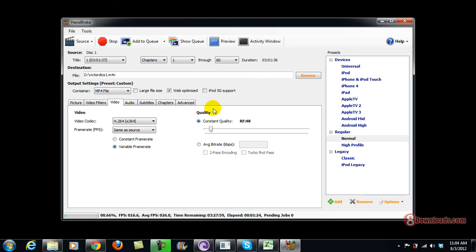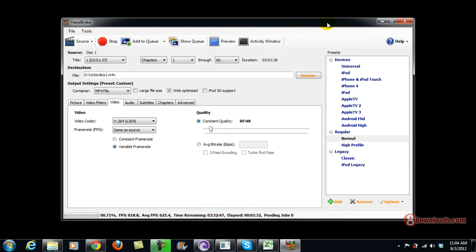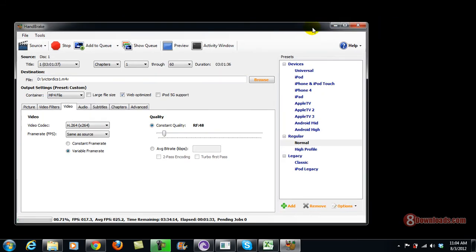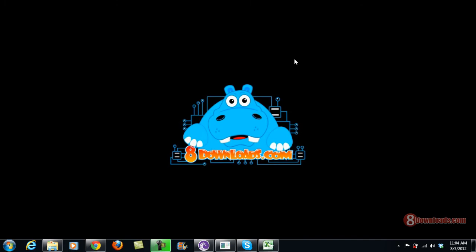So this is how you can convert with Handbrake. In my next videos I will show you the result of the conversion. This is Chris saying thanks and have a great day to all.